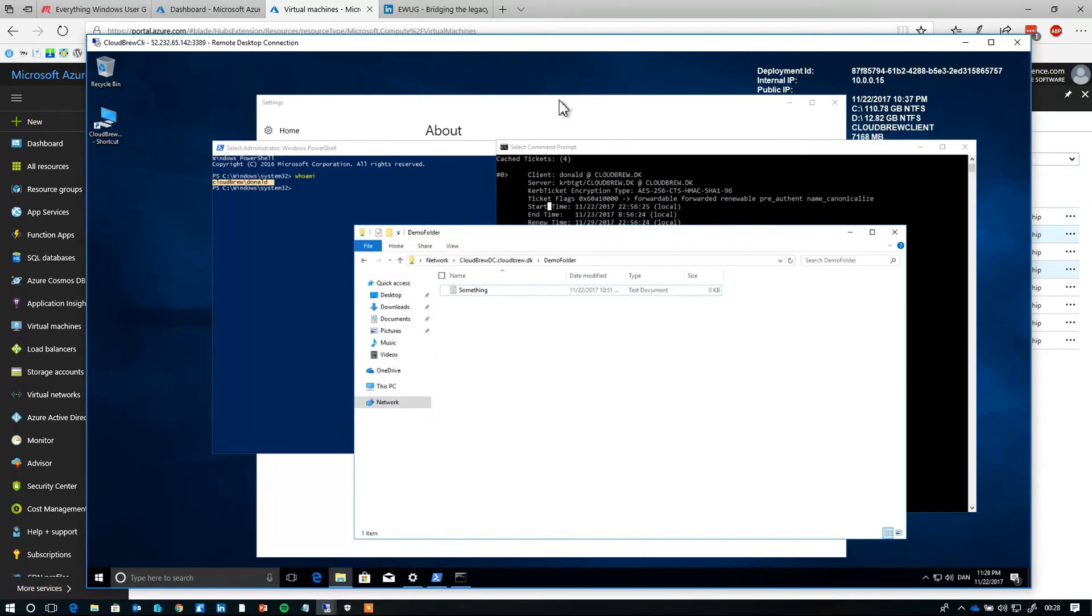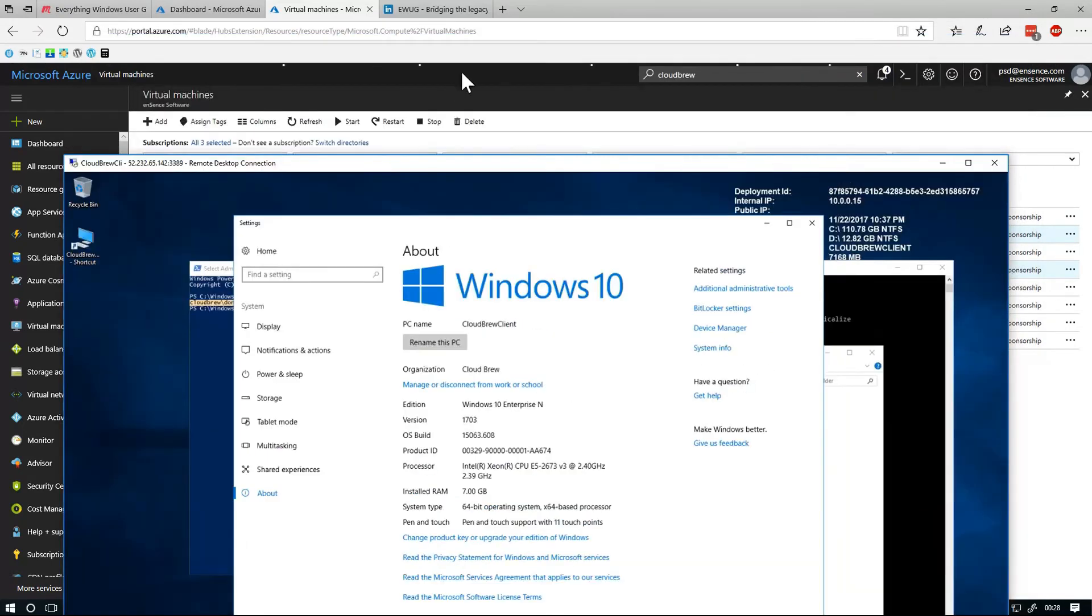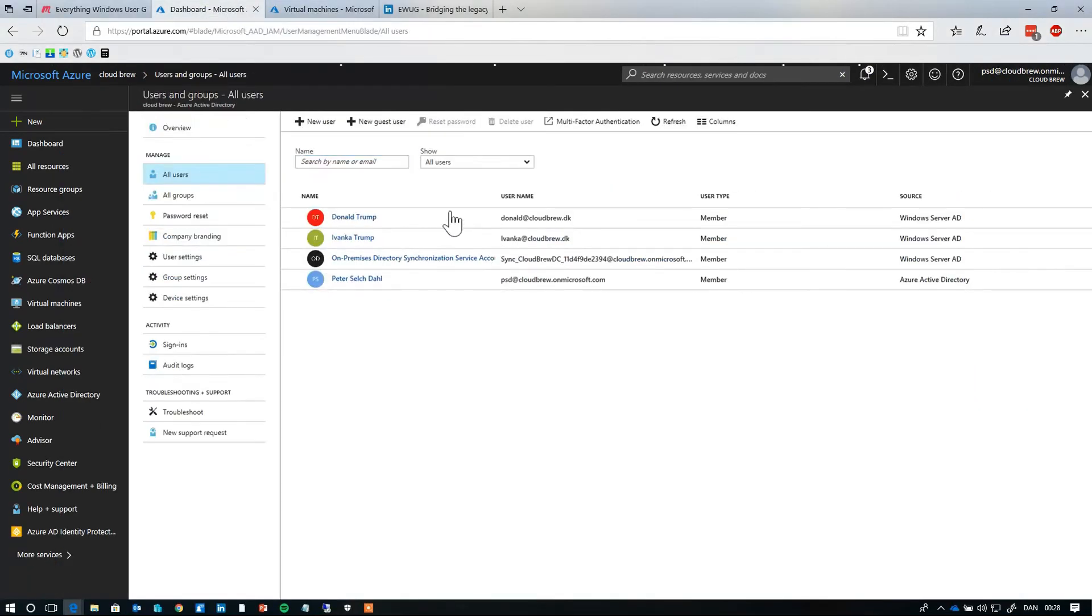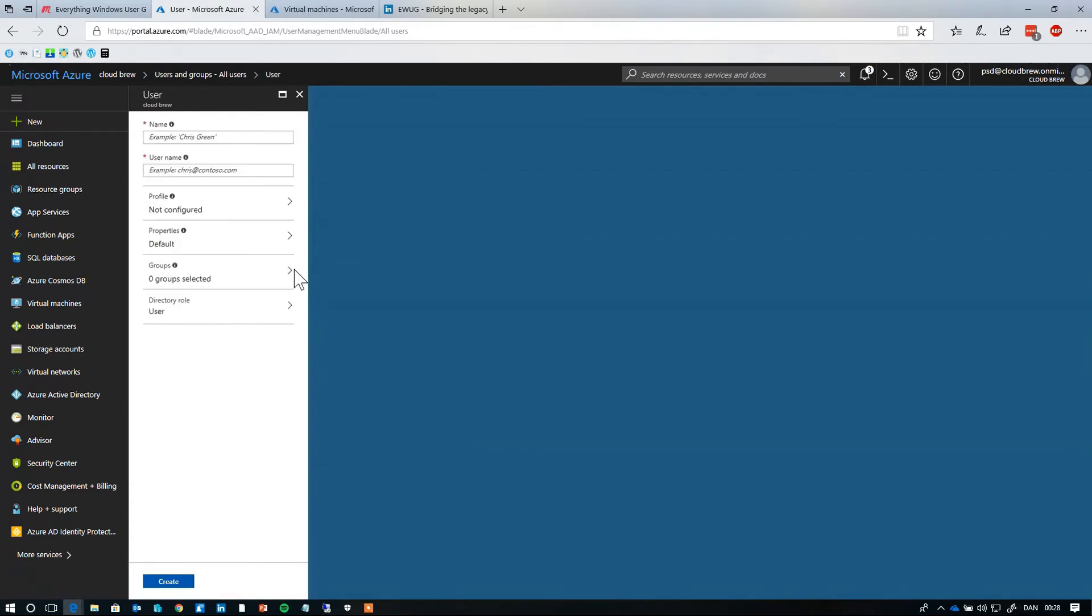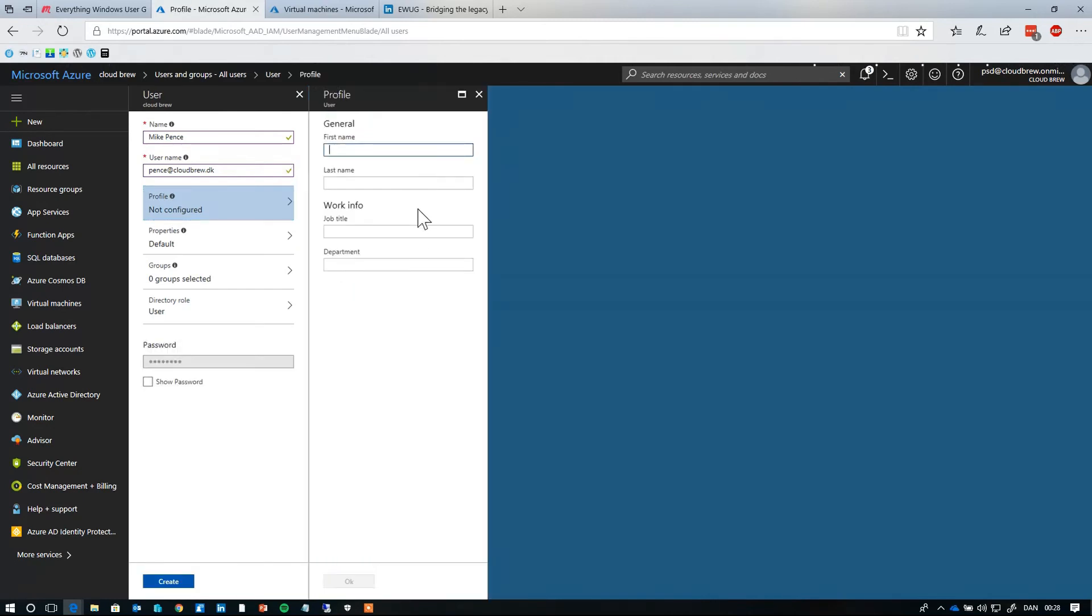And just to show you that this is not actually a fake machine or something that's domain joined, let me just provision a profile for a user running in Azure Active Directory and let's see what happens. So let's just for the sake of this presentation call him Mike Pence.